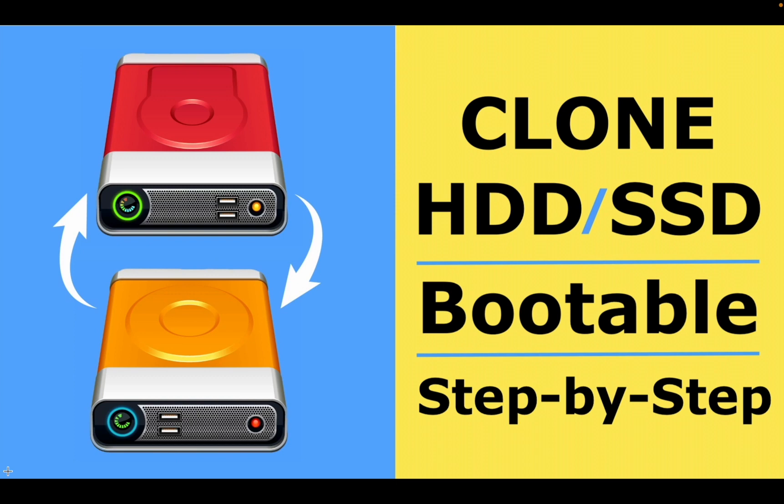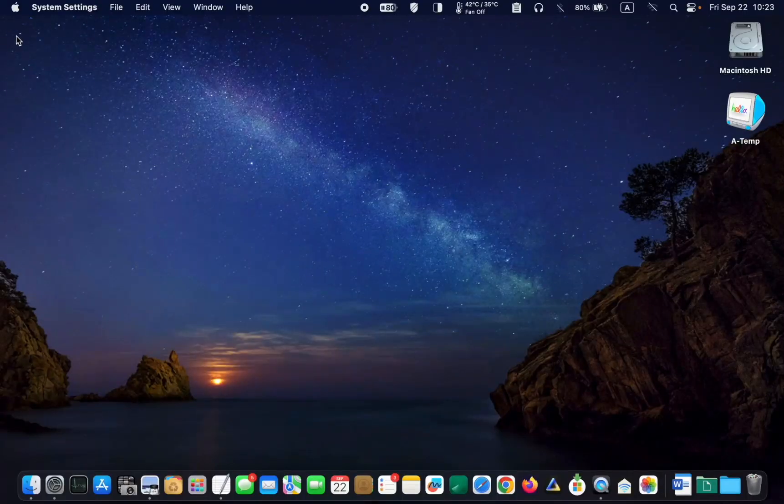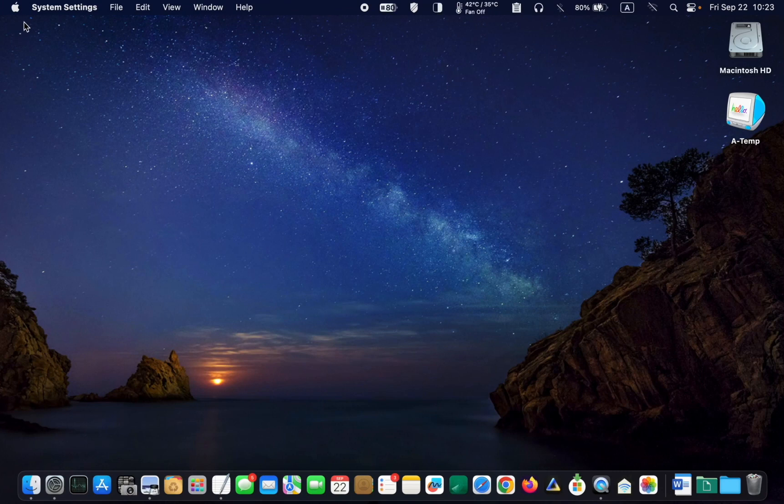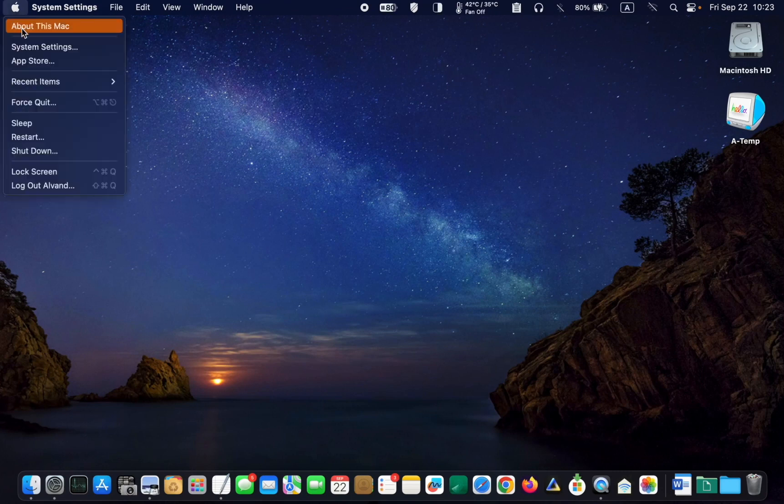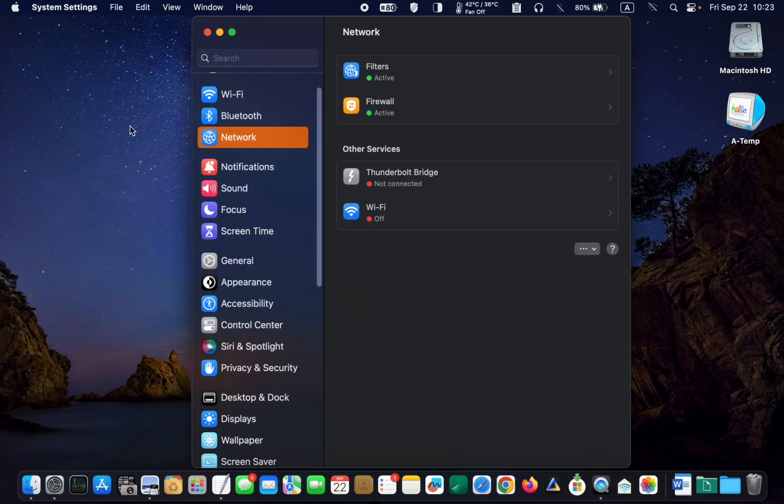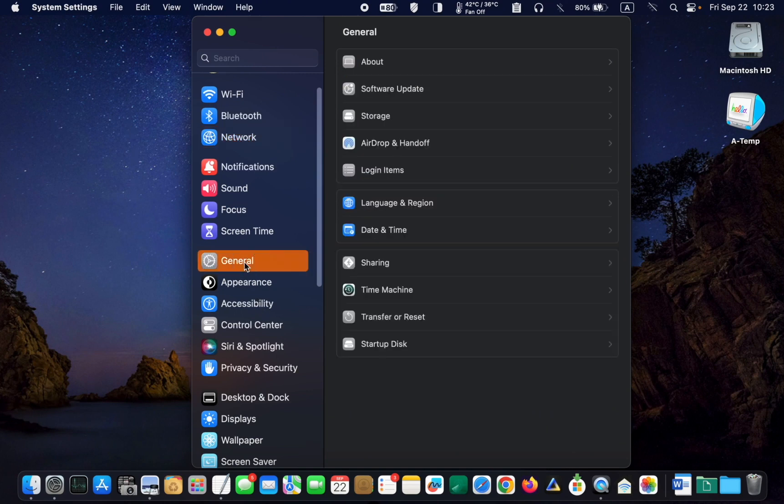Let's get started. To update your system, click on the Apple logo in the top left corner of your screen and select System Settings. Then click General on the left sidebar and click Software Update.